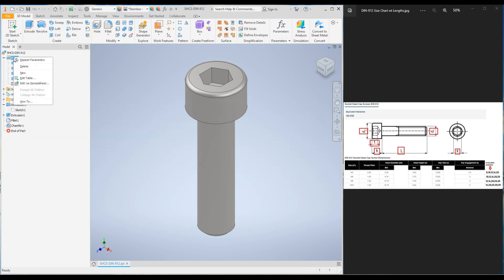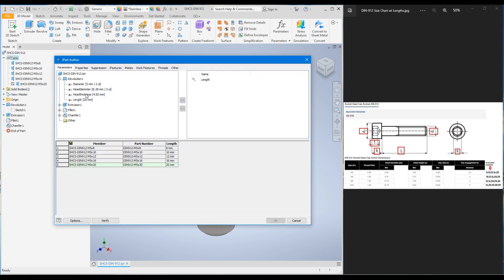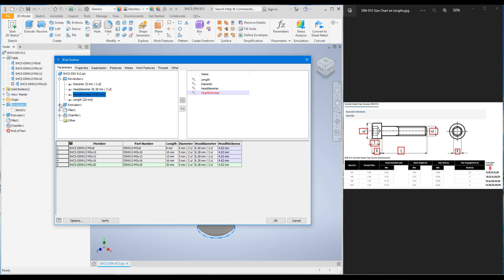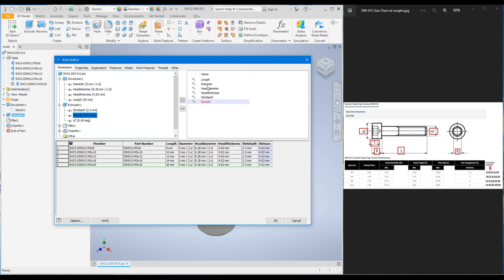Now go to the table, right-click, Edit Table. In order to add those parameters to each configuration, we need to bring them to the right-hand side. Click on Diameter and use the arrow to bring it to the right. Then bring Head_Diameter, Head_Thickness, Length (already there), Slot_Depth, and Slot_Size. We now have all six parameters that need to change with the bolt diameter on the right-hand side.